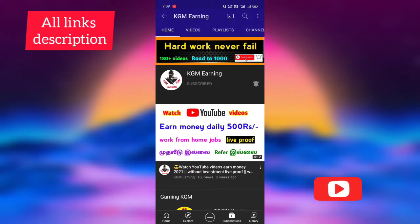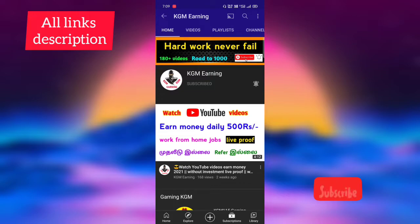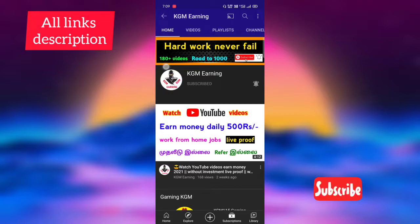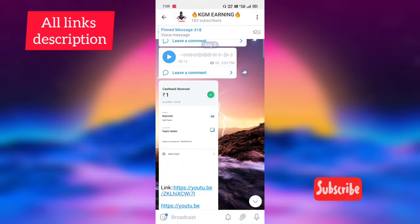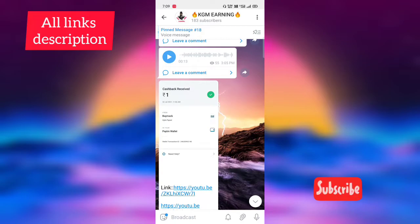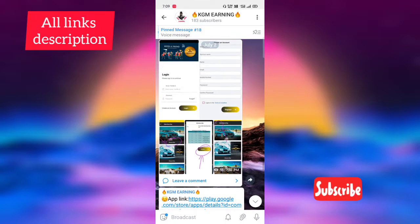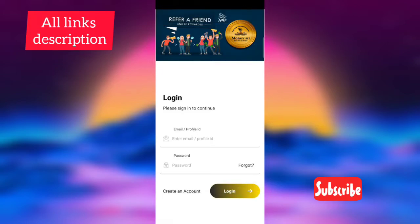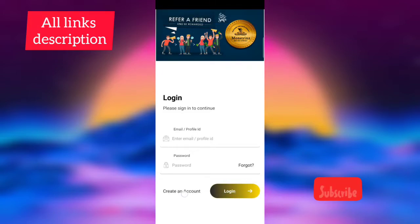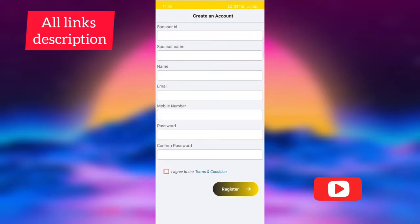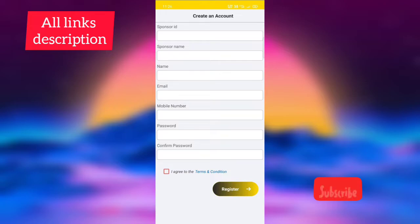If you're using an investment or refer to the app, you can click on the link. If you're going to like this video, you'll get a like button. If you're doing a job, you can download the app. You can download it and check out the main device. You can create an account. You can click next page. You can click the sponsor ID, you can enter the sponsor name.